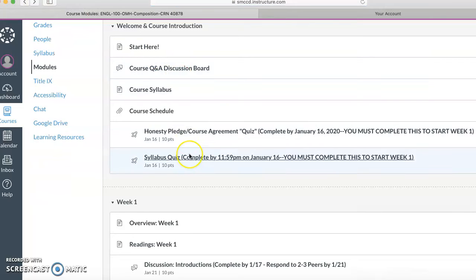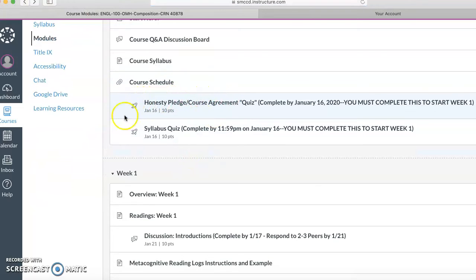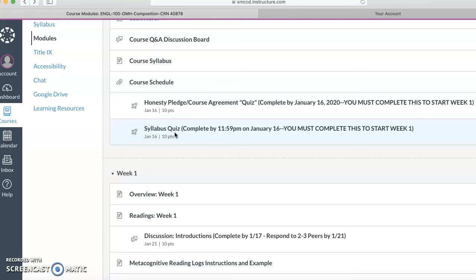But also just a heads up, within the first week I am expecting students to be logging in regularly and I can tell who's logging in and for how long. So I do this because the waitlist for this class is very long. And so if students aren't checking in within the first week and they don't let me know why.